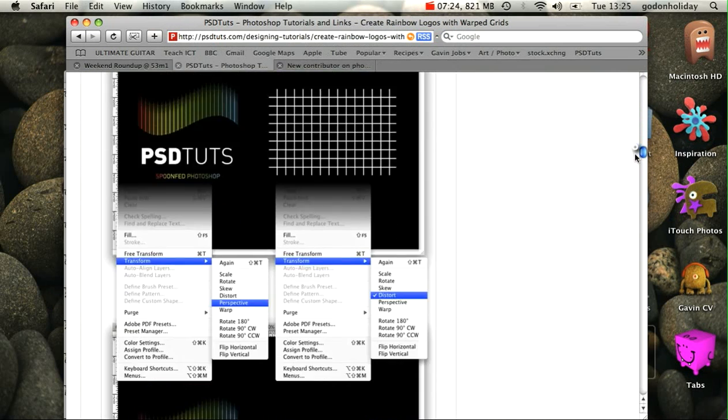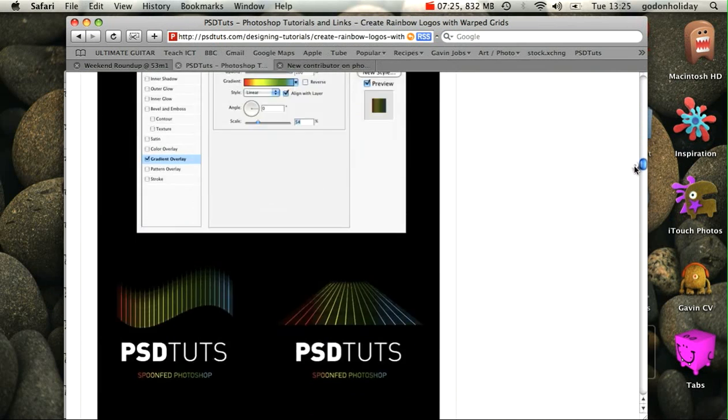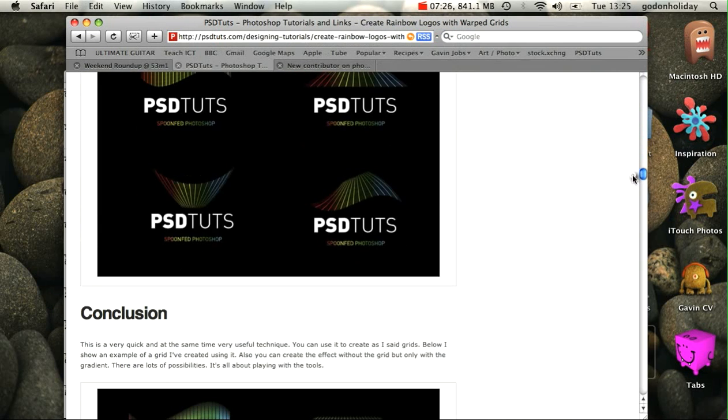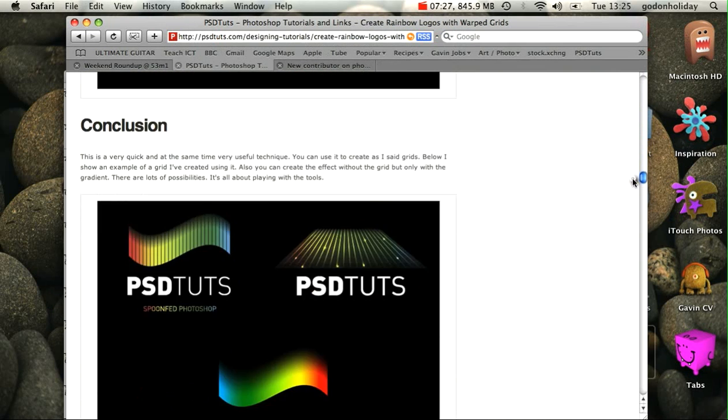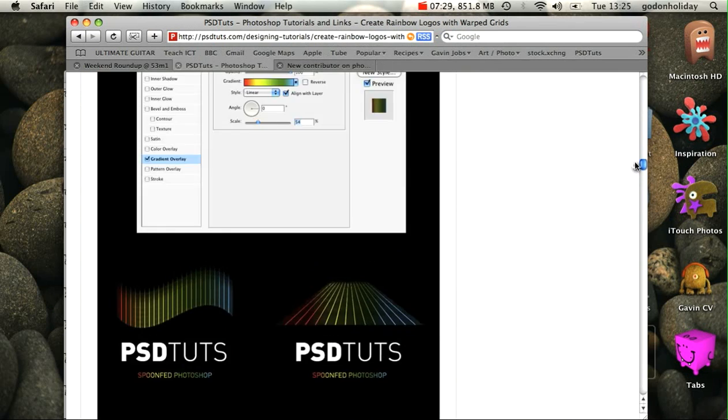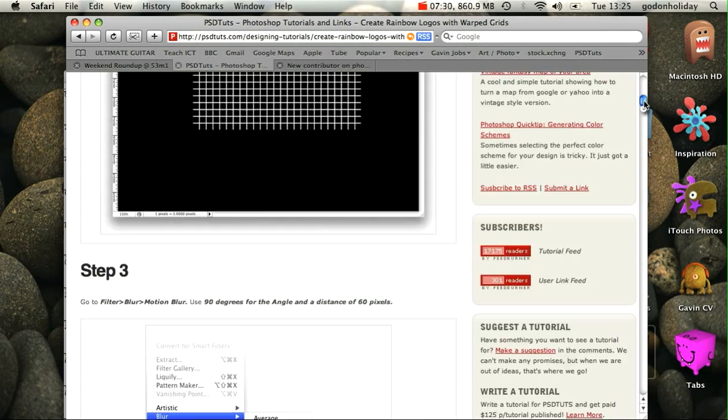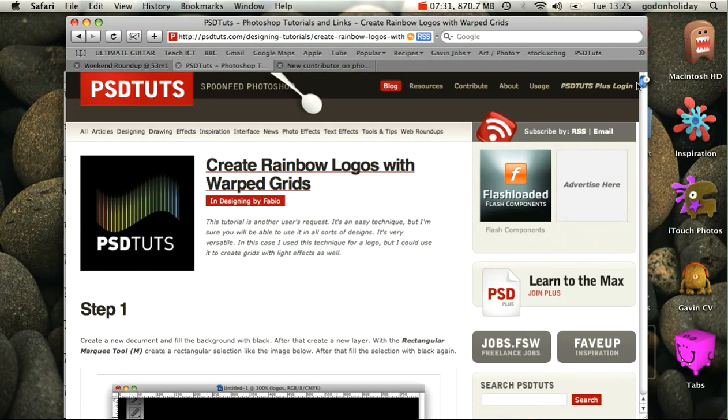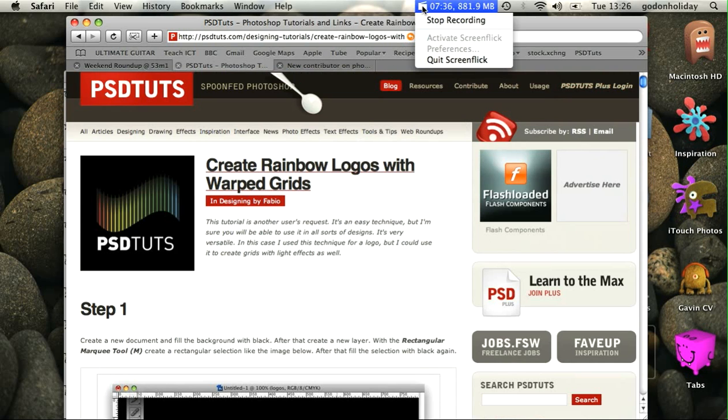And we'll show you some other examples of what you can do using this particular technique. So thanks very much to Fabio for creating that brilliant tutorial, and I hope this video goes some way to helping you and supporting you in your project.